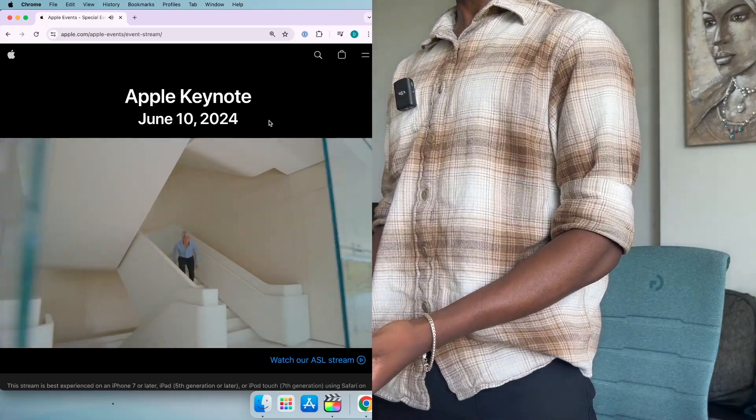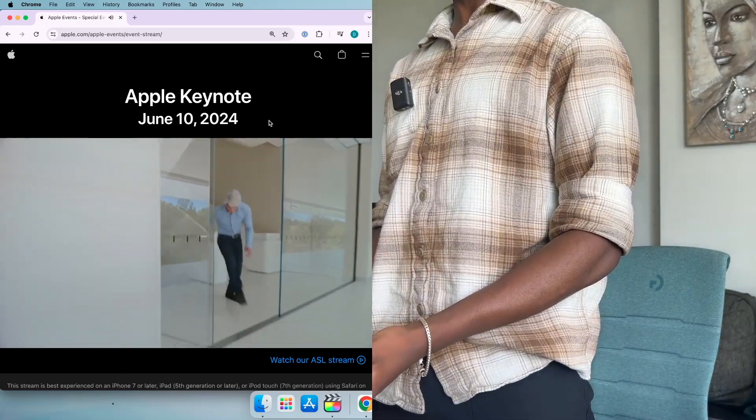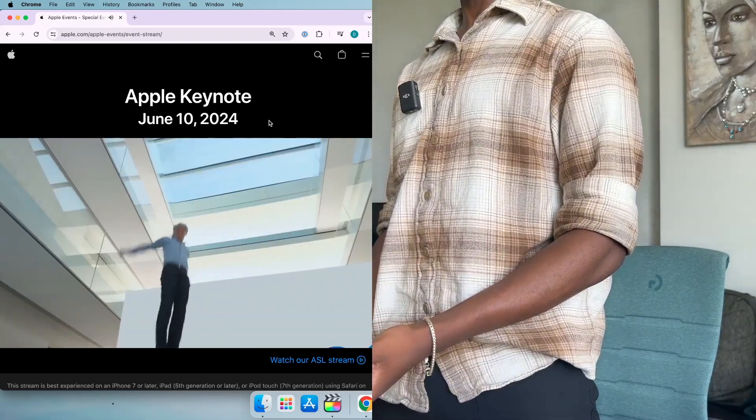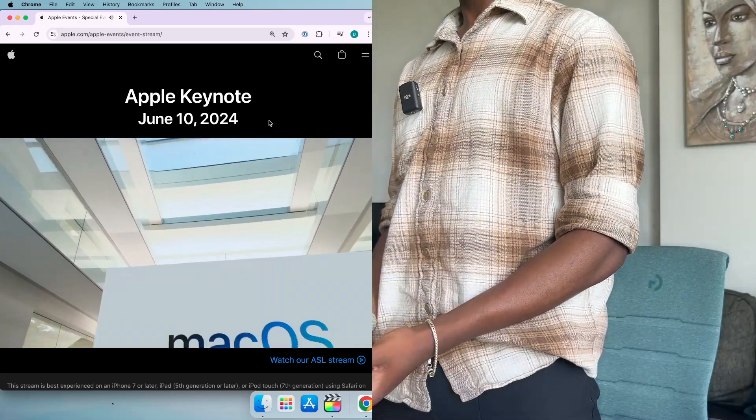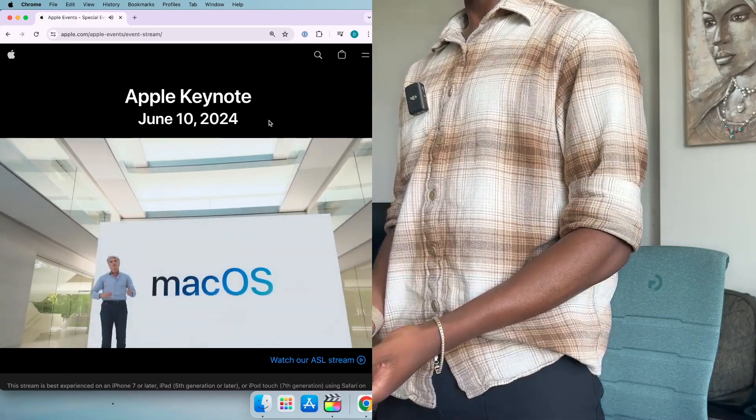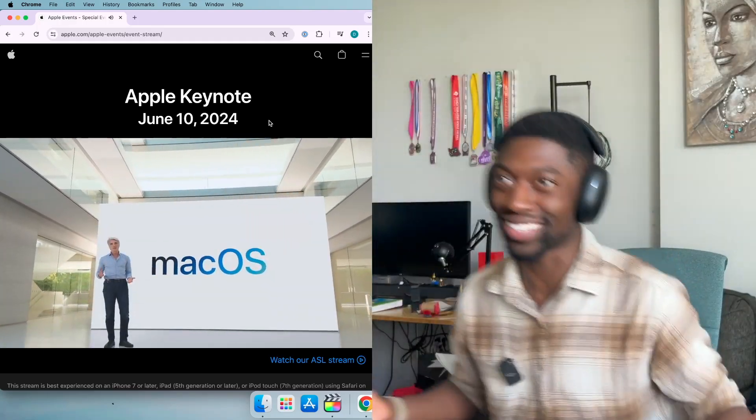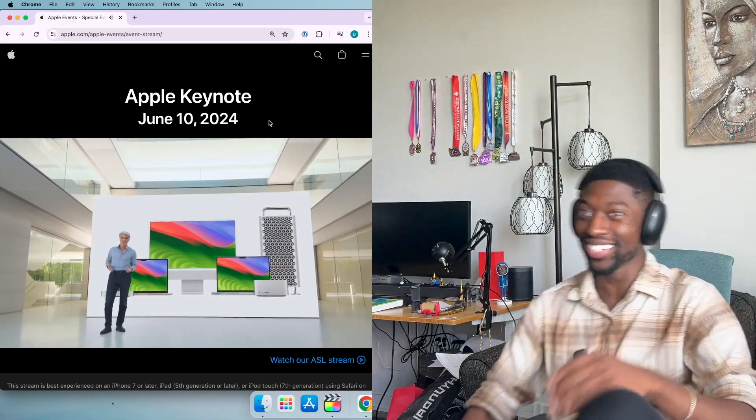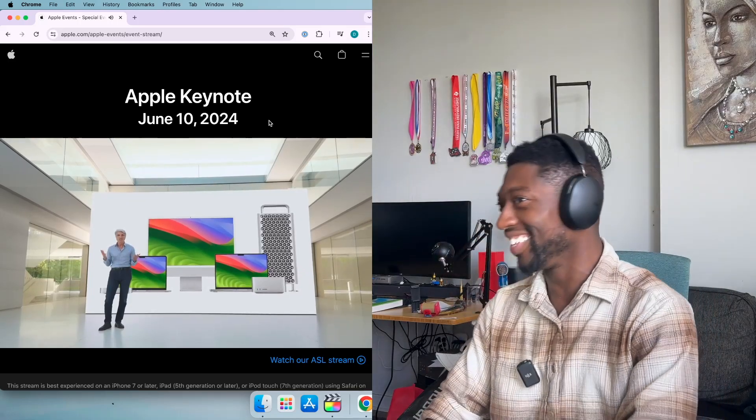This guy must have the most expensive health insurance in the world. Dude, Craig is the GOAT! Craig is the GOAT!